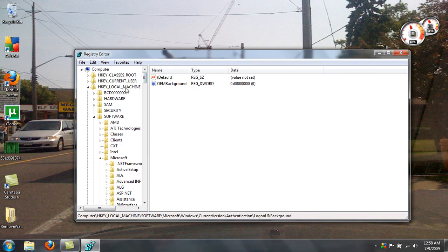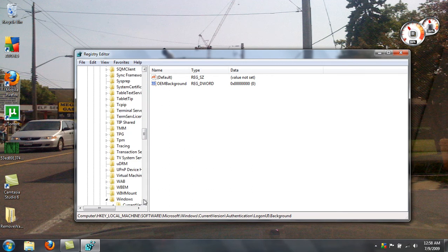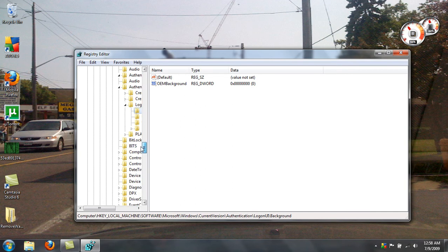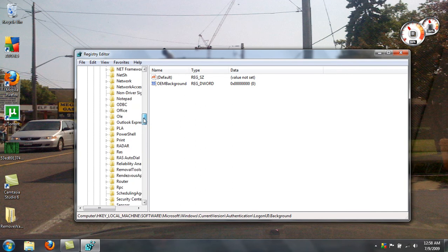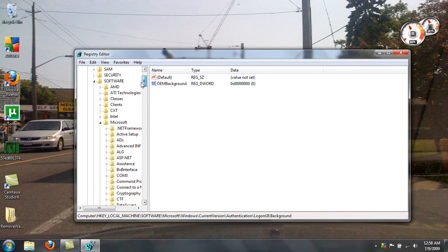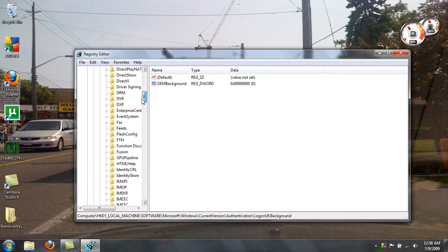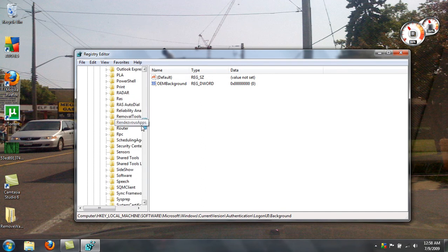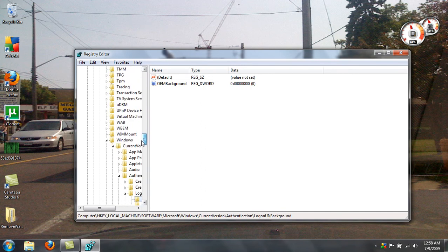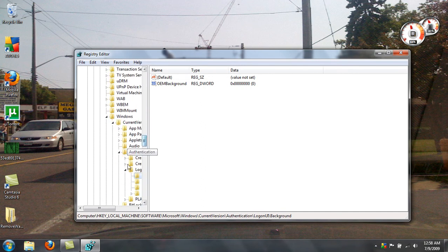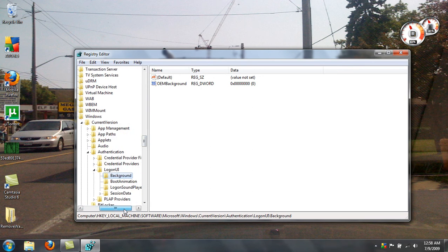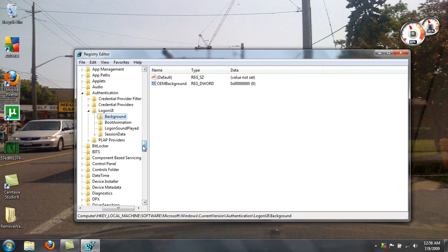HKEY local machine, software, Microsoft, Windows, current version, authentication, logon UI, and then background.